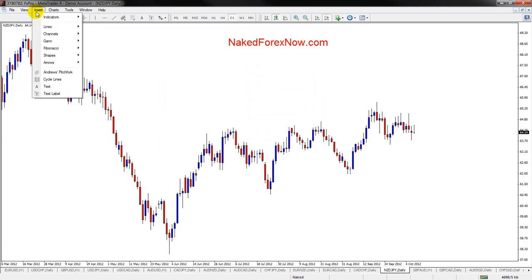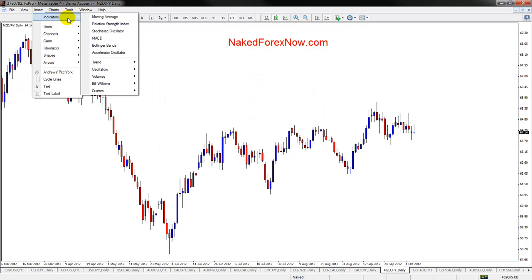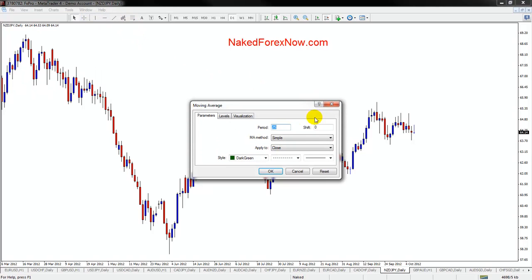You basically go to Insert, then Indicators, and you get all these different indicators. Go to Moving Average — it's usually the top one. Then you can select the type of moving average and the period. The period just says how many candles you're going to use to calculate the moving average.